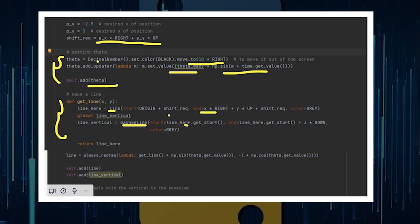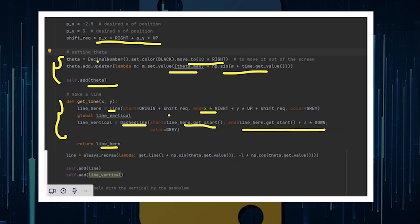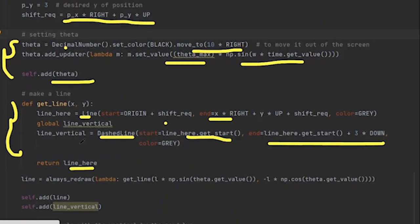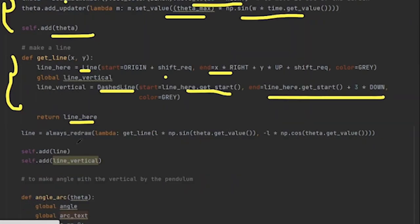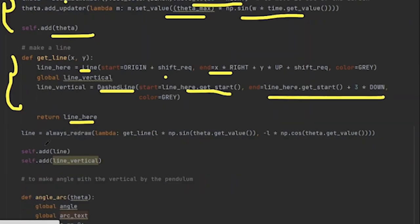You also need something called line_vertical, which you can see in the screen below. It is a dashed line. It starts from the same point line_here starts. That's why you can keep line_here.get_start and it ends three blocks down. That's why the end coordinates are as such. Now I return line_here from here. I won't return line_vertical; instead, I'll do global line_vertical so I can pass this outside of the function.